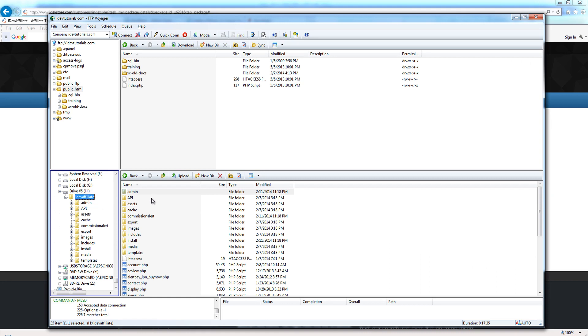Now we want to upload these files via FTP to our current web hosting account. I'm going to bring our FTP browser in from another screen here. What we can do is actually just take this entire folder and drop it right on top of our root folder.